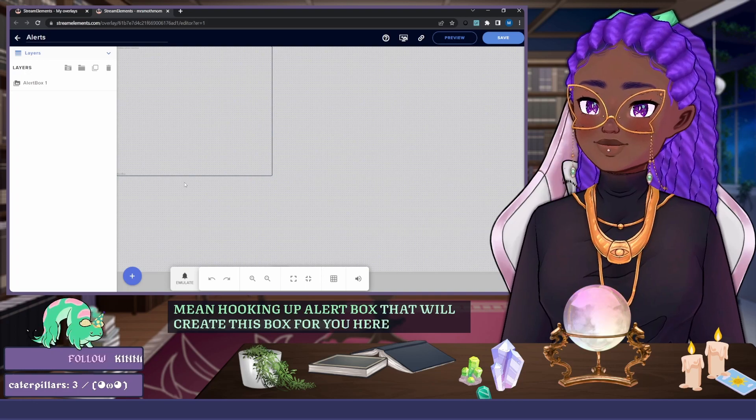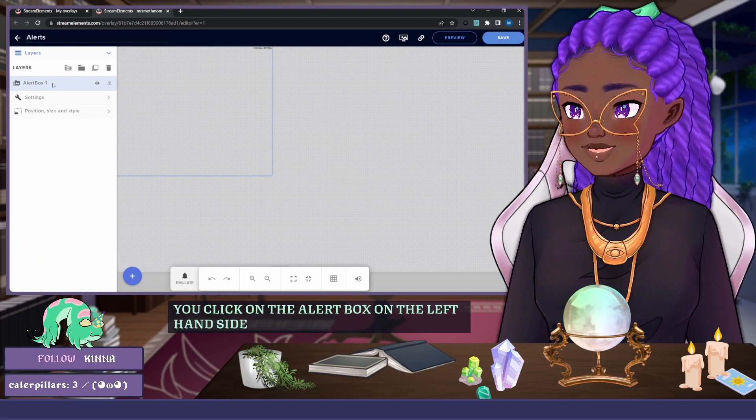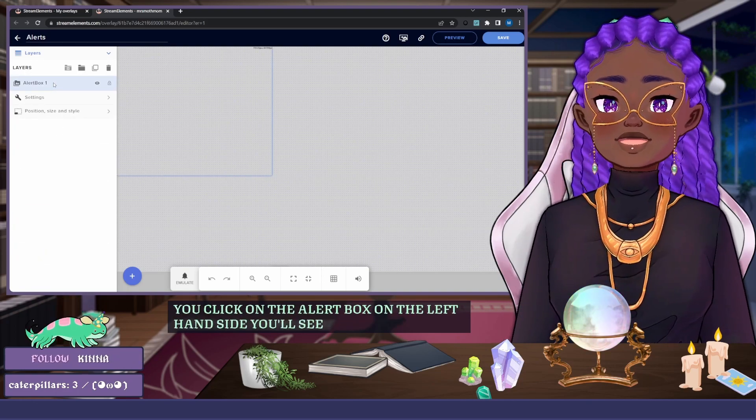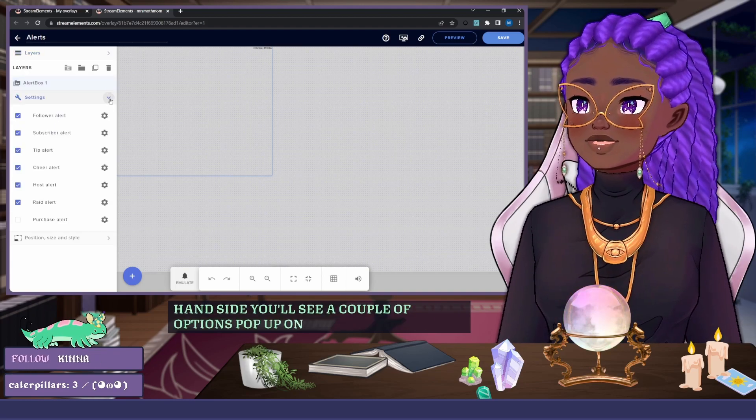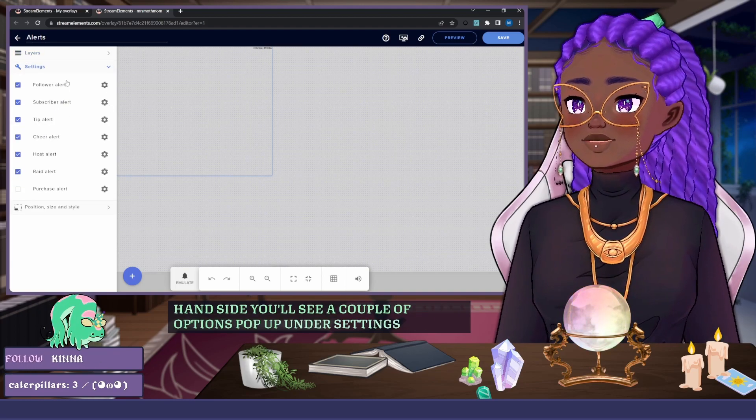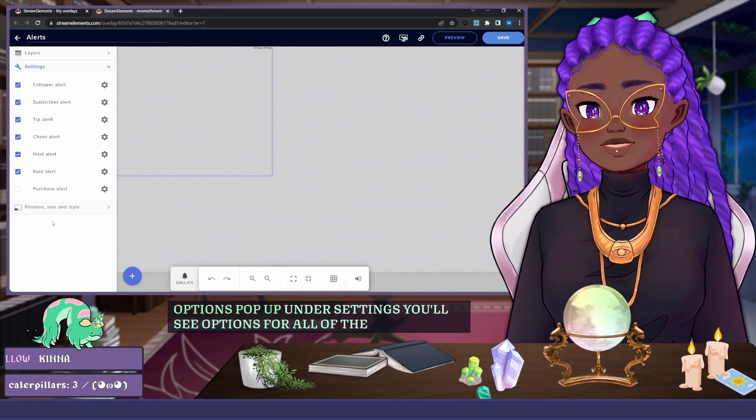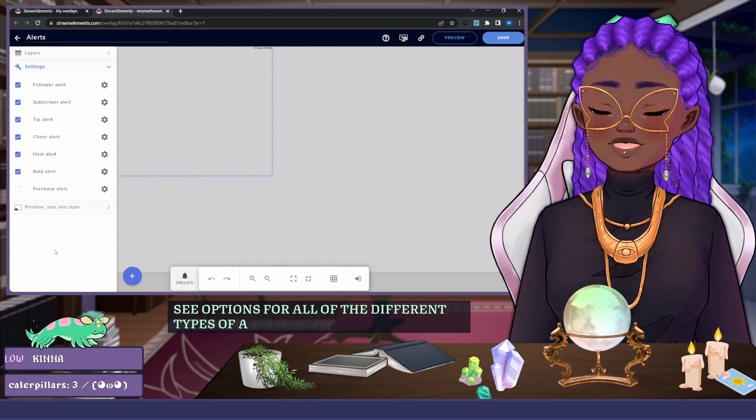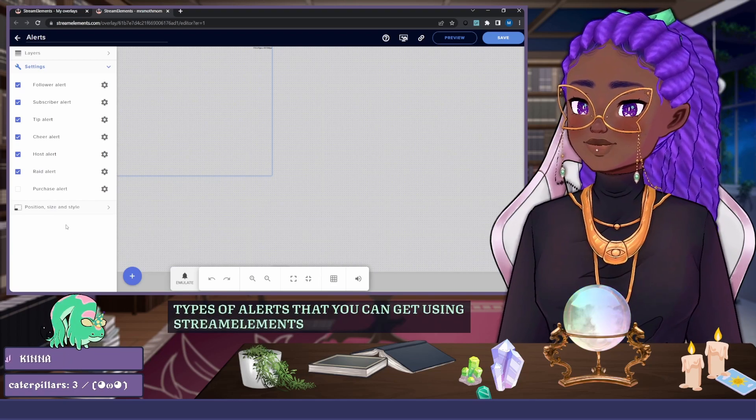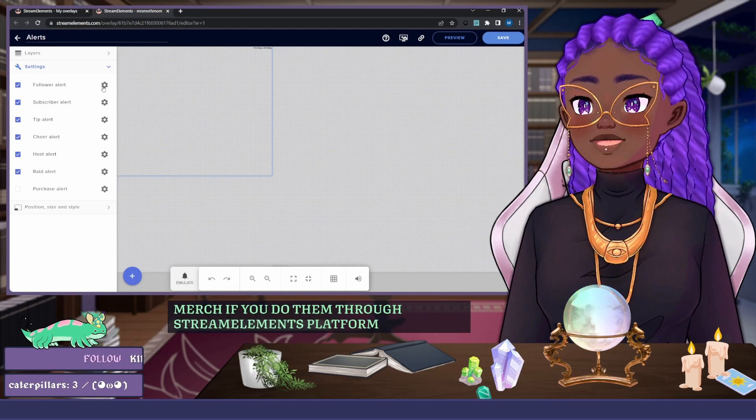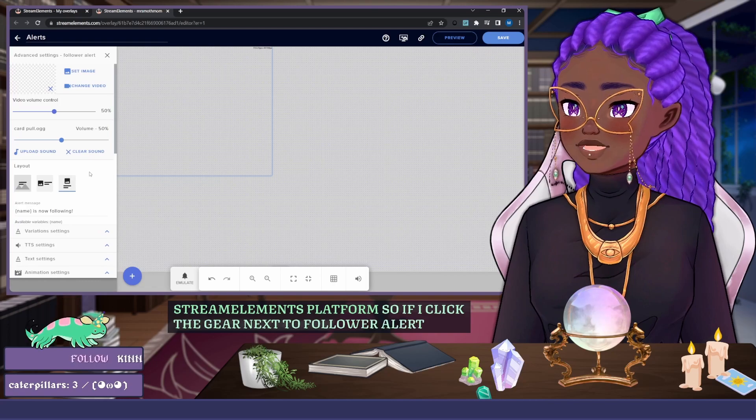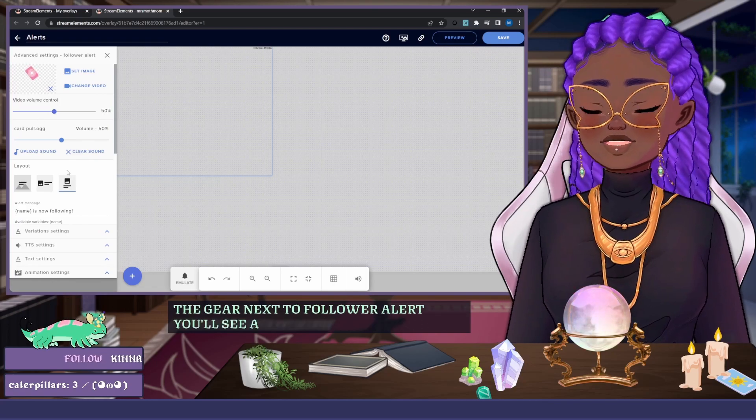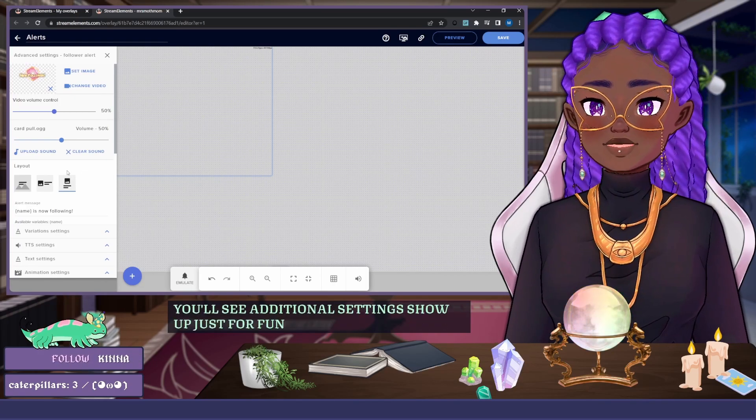When you click on the alert box, on the left-hand side you'll see a couple of options pop up. Under Settings you'll see options for all of the different types of alerts that you can get using Stream Elements. So if I click the gear next to Follower Alerts, you'll see additional settings show up just for follows.